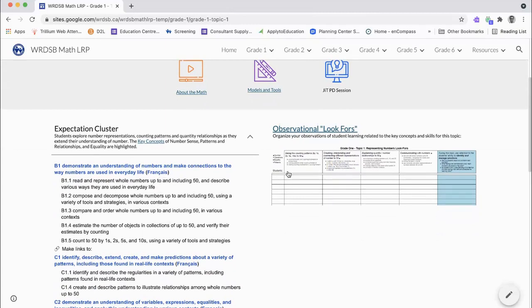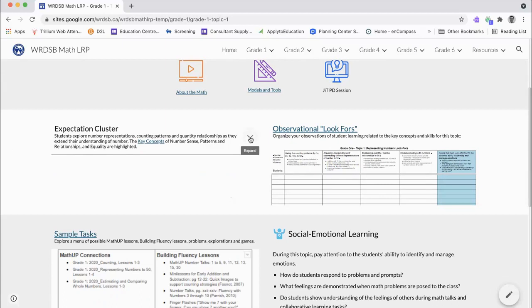To support planning, teaching, and assessment, observational look-fors have been developed for each topic. Teachers can use these tools to gather and organize their observations of students' learning.